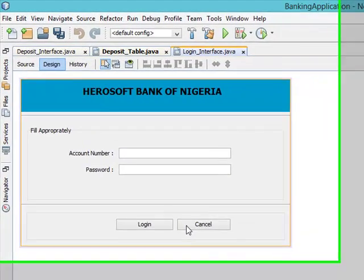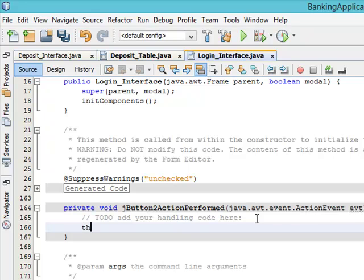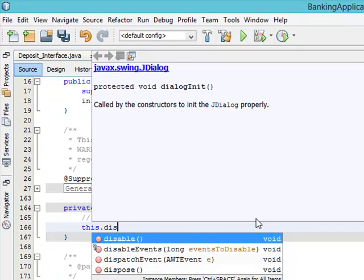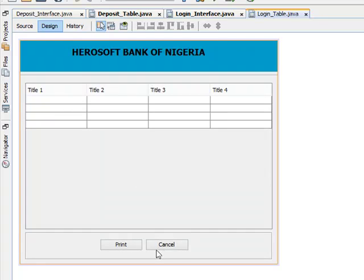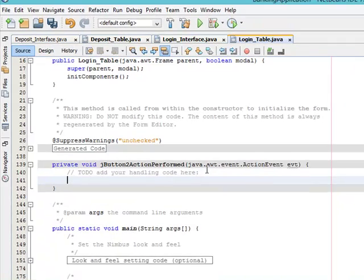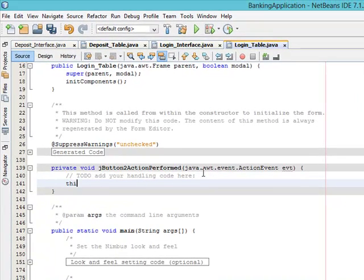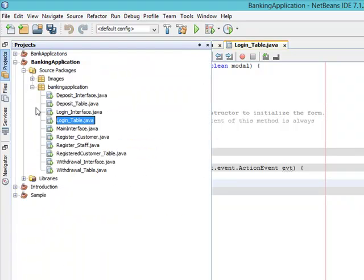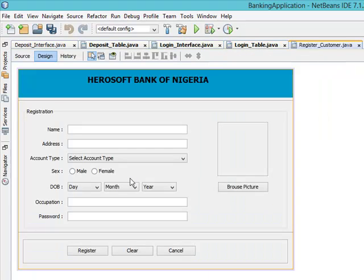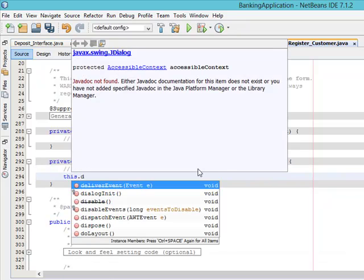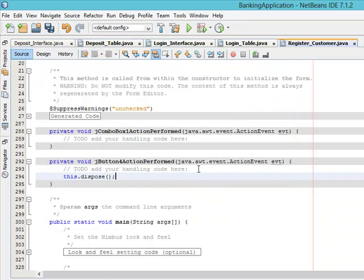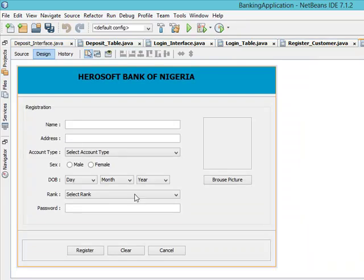The next one — the login interface — also has the cancel button, so add this dot dispose. The next one is the login table, also this dot dispose. Then register customer cancel button, this dot dispose. And register staff code, this dot dispose.